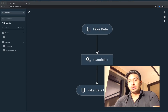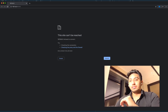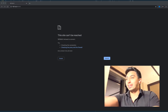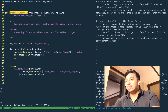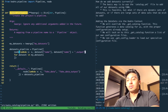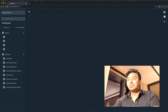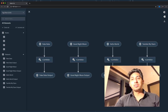We restart KedroViz, and after it finishes loading we can see our three new pipelines. We had a small syntax error — I forgot to close the parentheses — but after fixing that and rerunning, we can see back inside our KedroViz window our three new pipeline nodes: good night moon, hello world, and twinkle my stars.